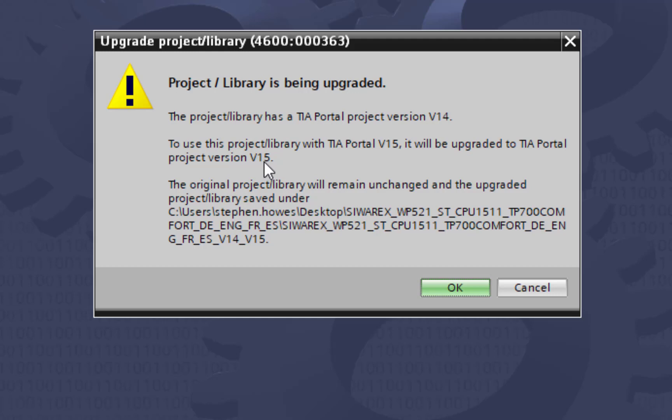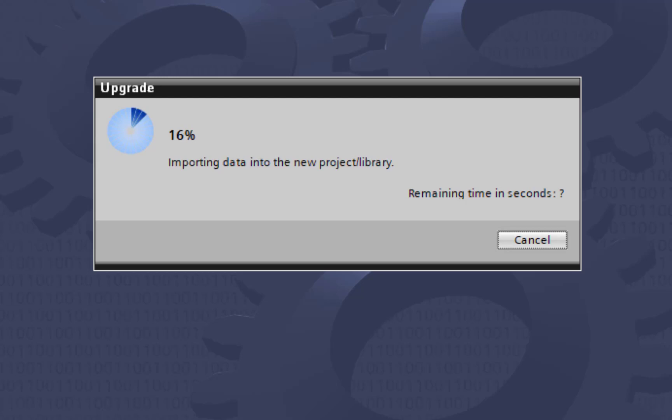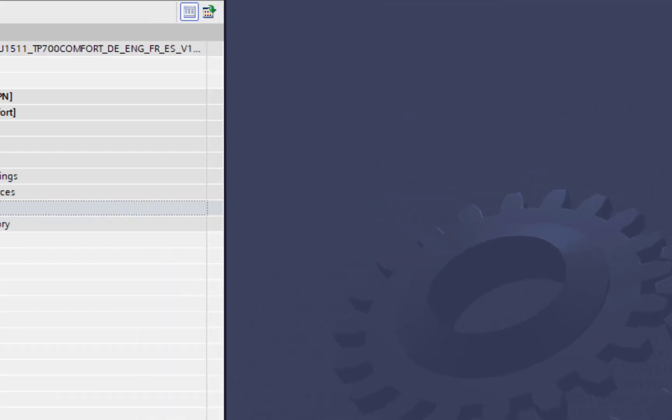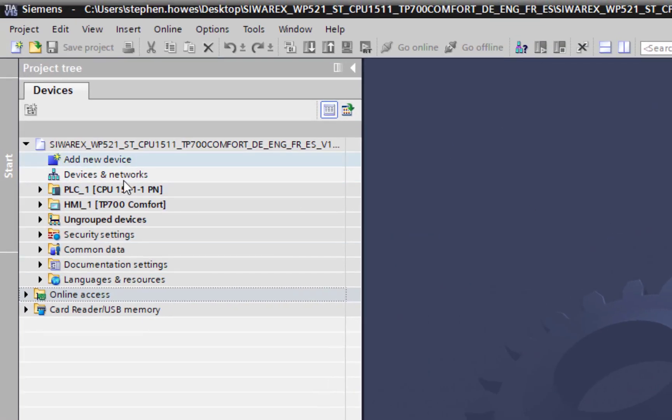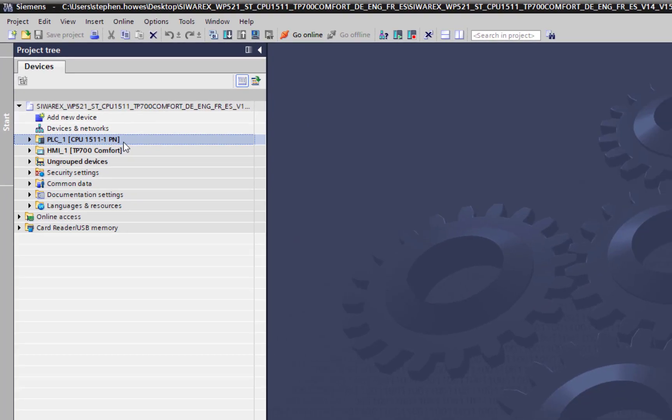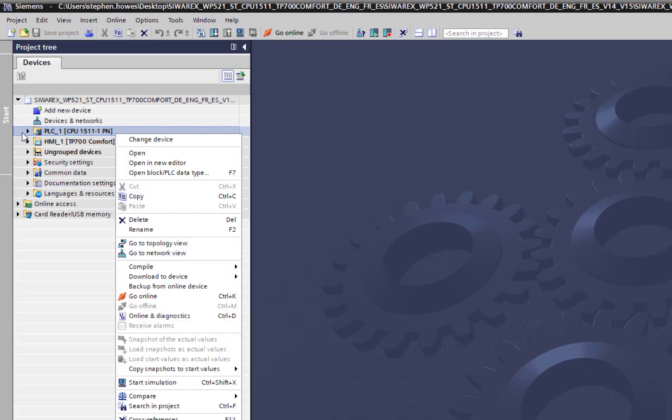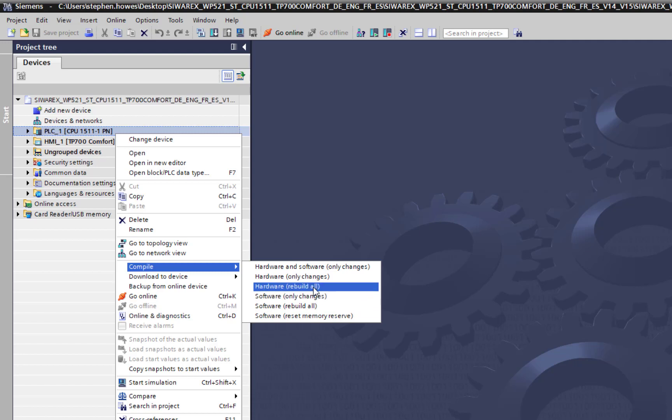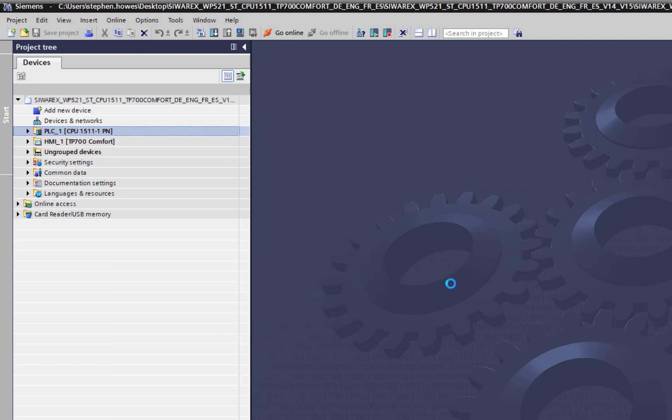It's found that I'm running version 15, so if we just open that it will upgrade my project. Before you save the project, and this is really important, you must compile both the PLC and the HMI. If you save it before you compile then it actually hasn't finished the upgrade. Go to PLC compile and do software and hardware.